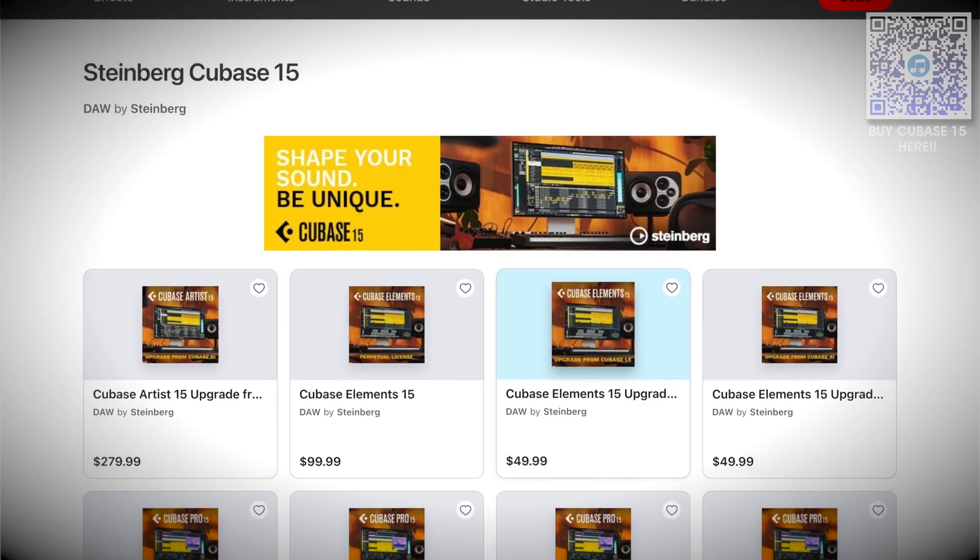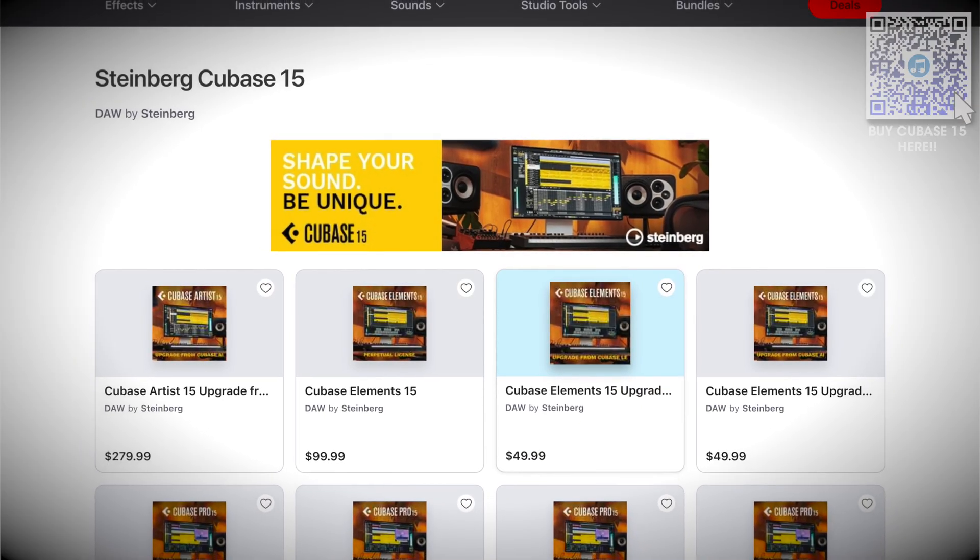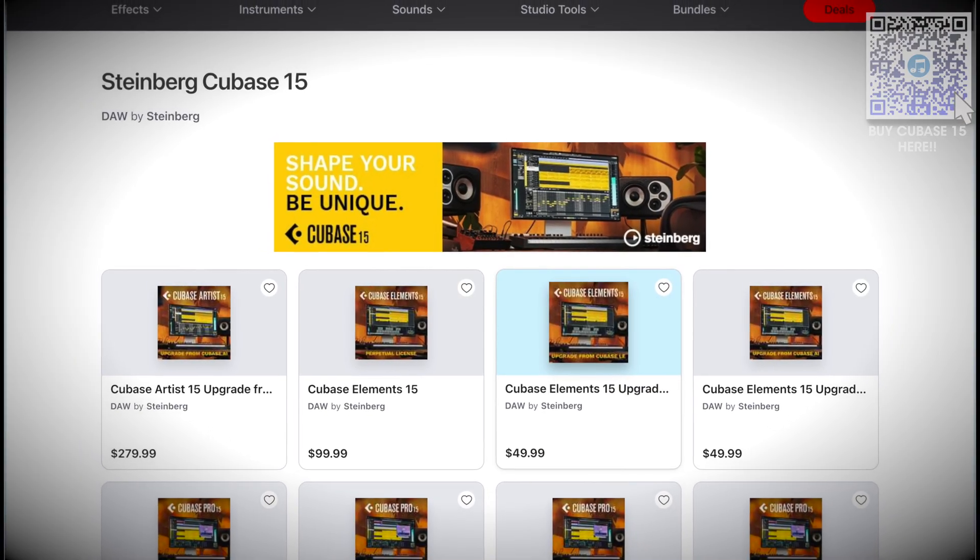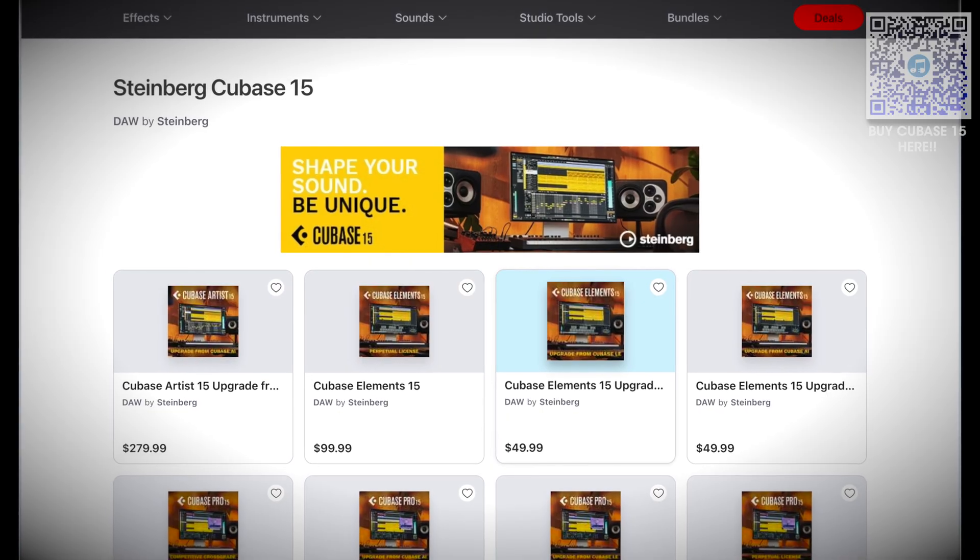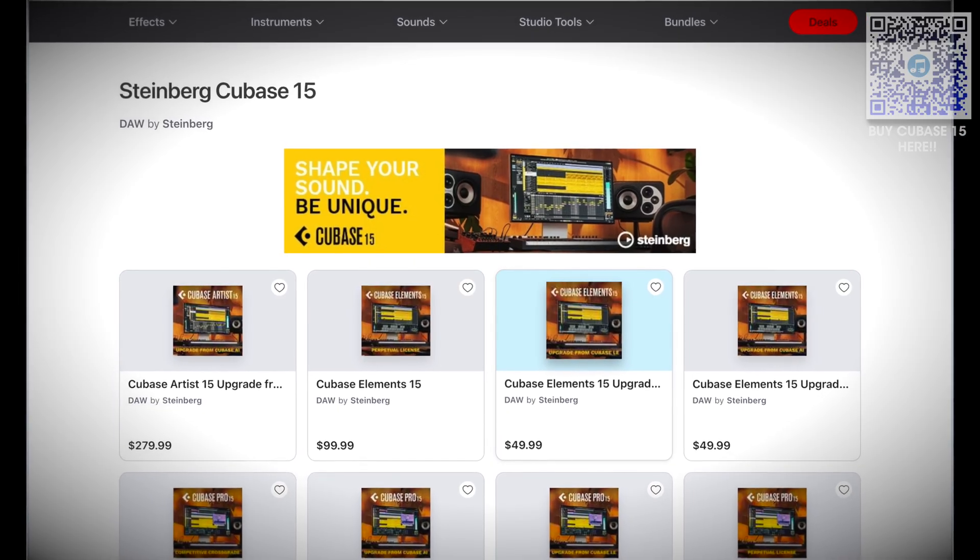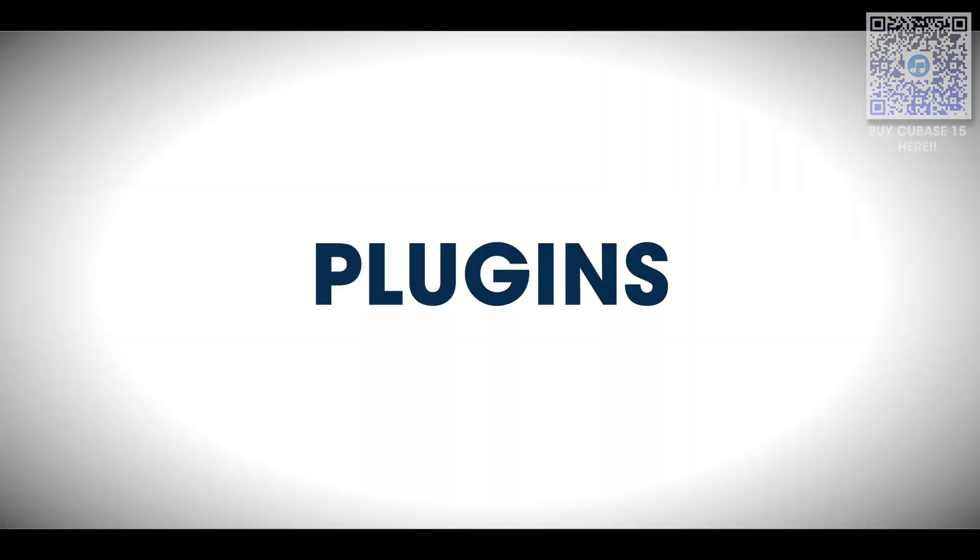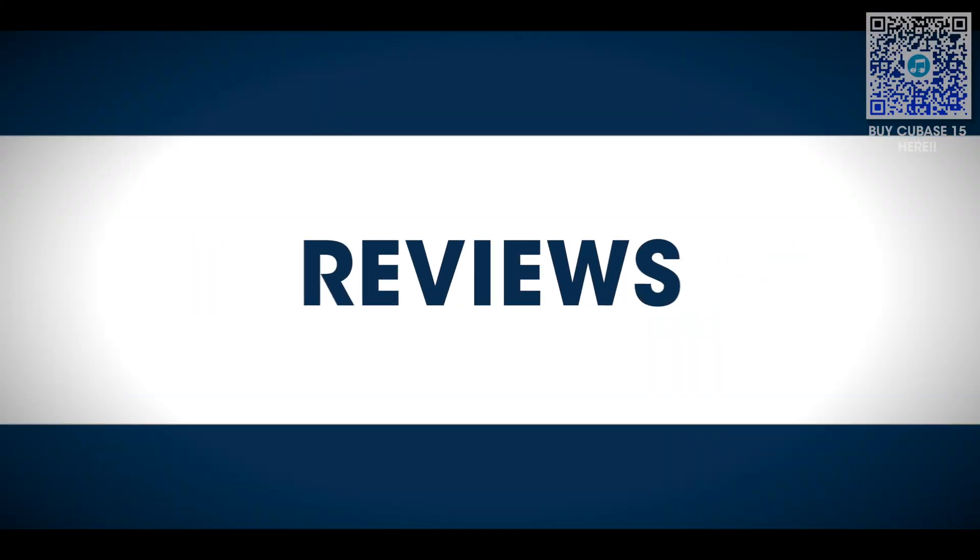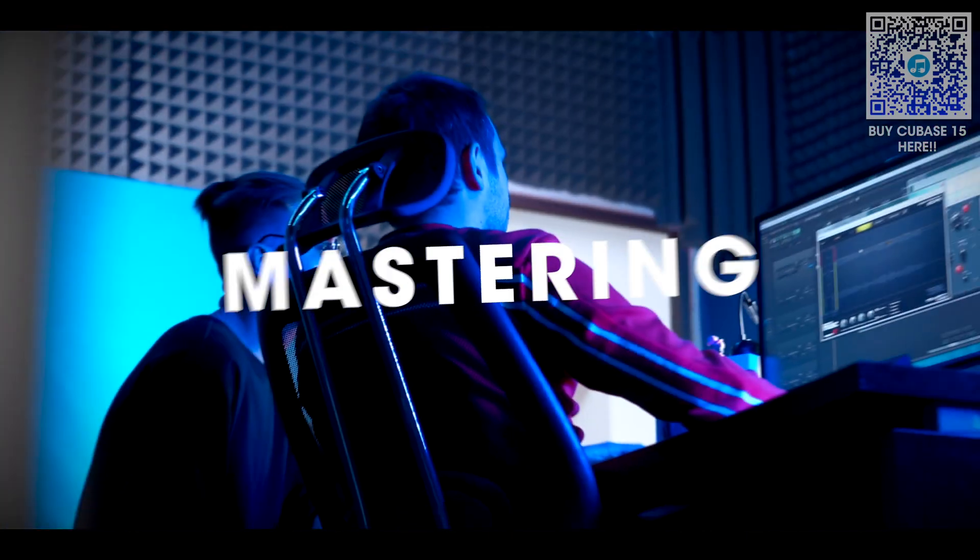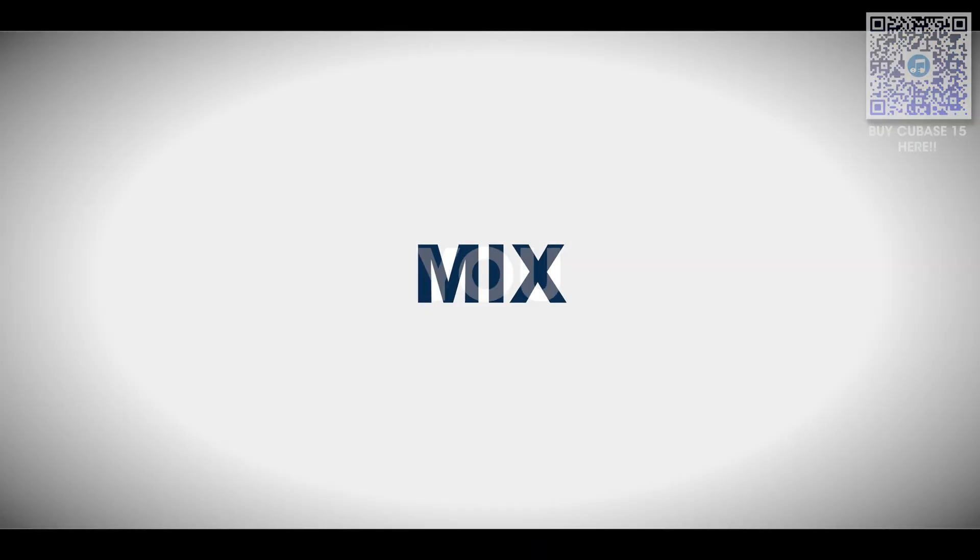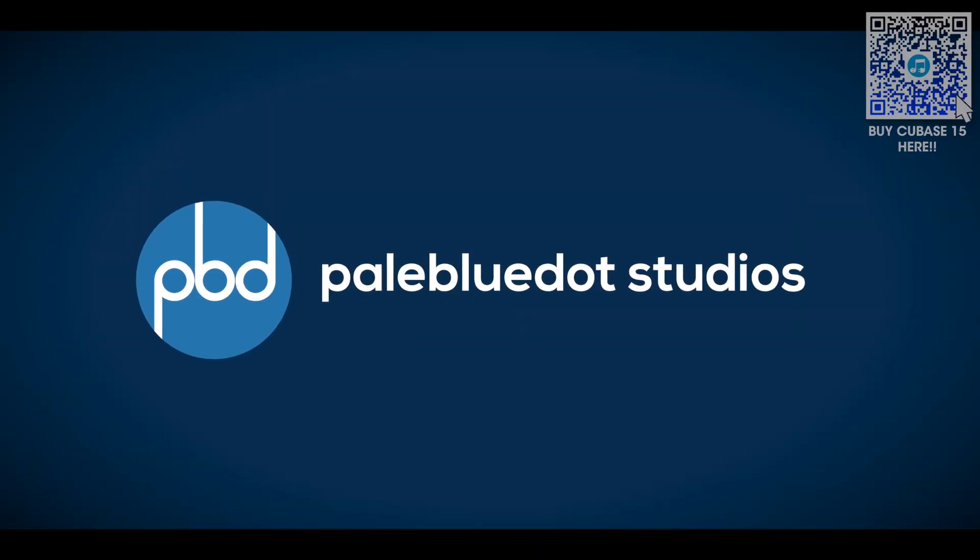Go check out Cubase 15 at PluginBoutique with my link. And remember, you can do a 60-day trial so definitely try that out. Thanks for watching. If you like what you see, don't forget to like, subscribe, and comment below. I love hearing from you. And use my affiliate links to support the channel. Until next time, mix well.